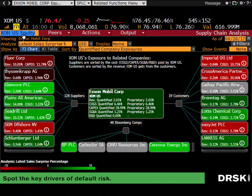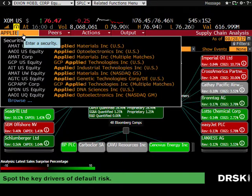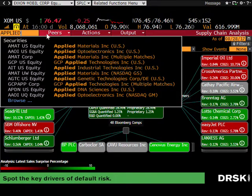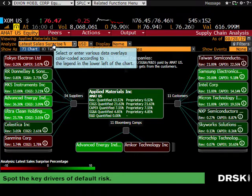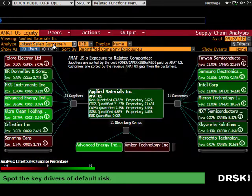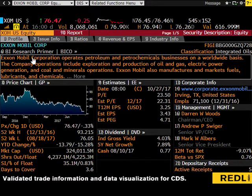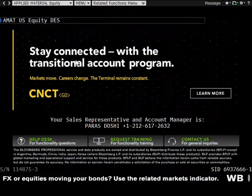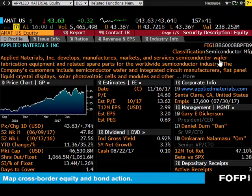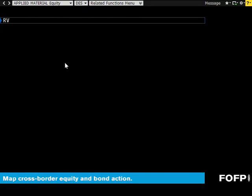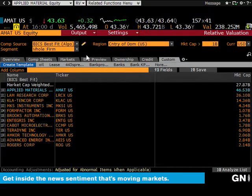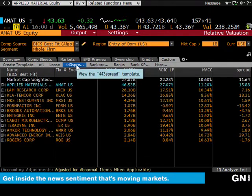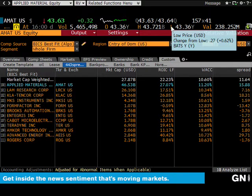Let's look at Applied Materials — a semiconductor company. Last year, the semiconductor industry had a 22 percent group ROIC against a 10.6 percent WACC, and Applied Materials was at 27 percent ROIC. Right now in their business cycle, they're actually doing pretty well.